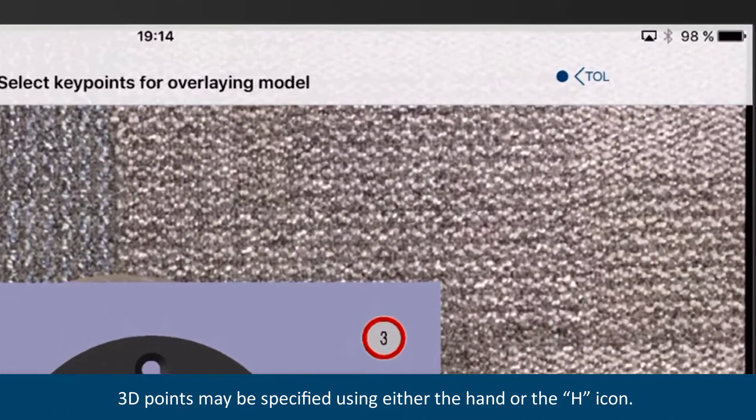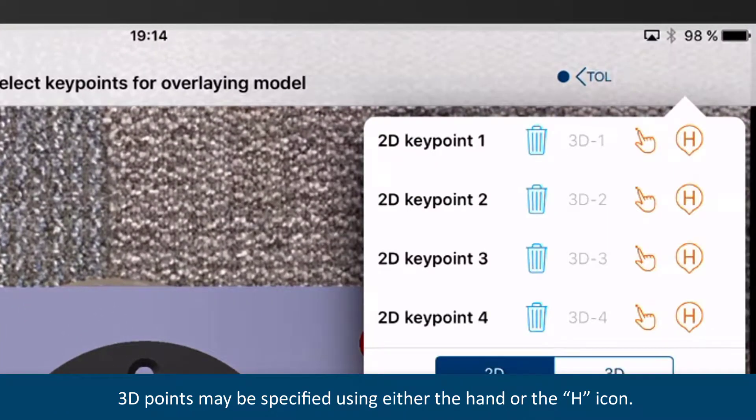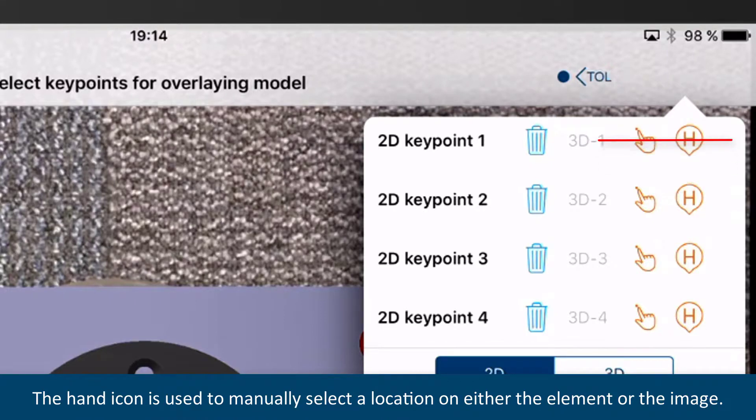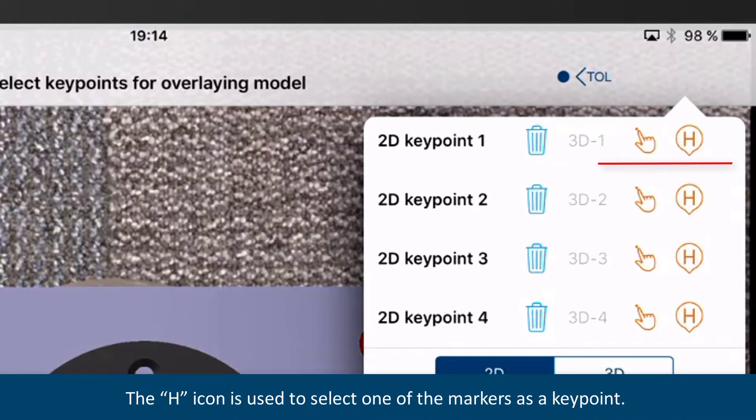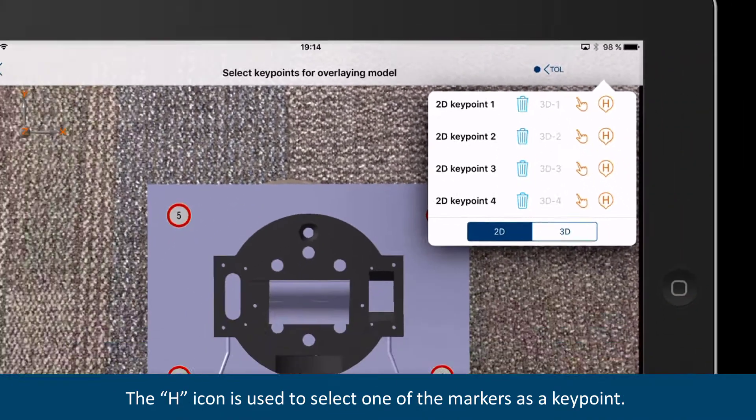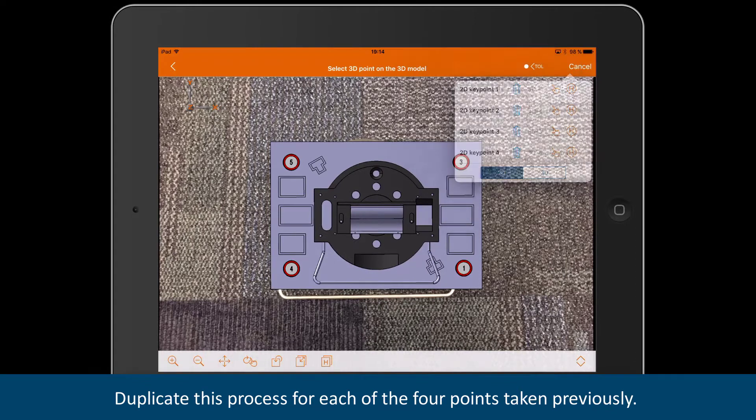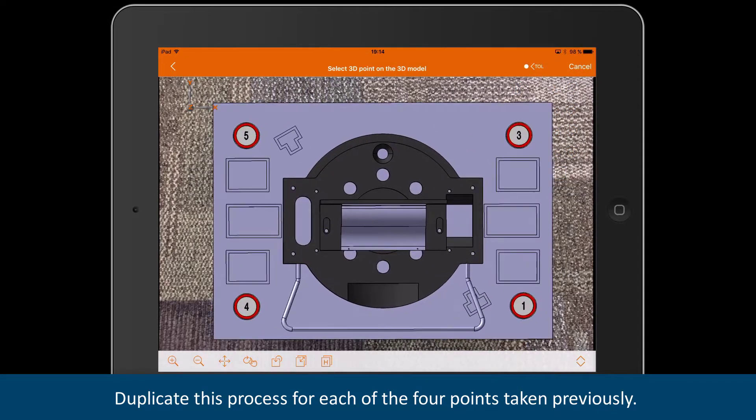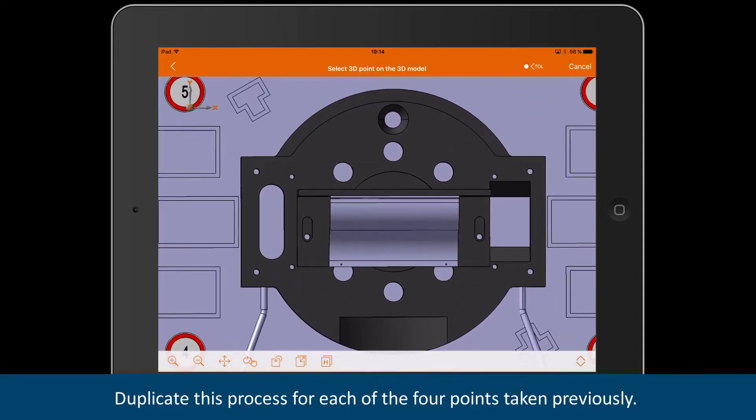3D points may be specified using either the hand or the H icon. The hand icon is used to manually select a location on either the element or the image. The H icon is used to select one of the markers as a key point. Duplicate this process for each of the 4 points taken previously.